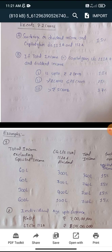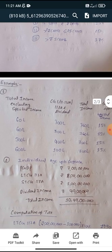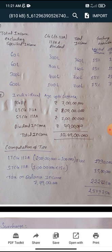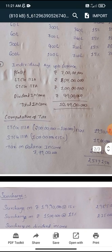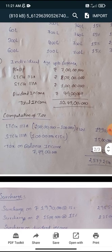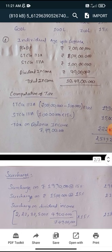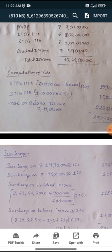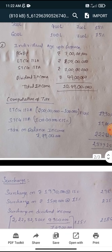Now I will discuss computation of tax liability — a full-fledged problem through illustration 2. I have taken the assumption: individual, age up to 60 years. Surcharge rate will be applicable on tax. PGBP income is 7 crores; long-term capital gain is 2 crores; short-term capital gain is 1 crore; dividend income is 49 lakhs — total 10 crores 49 lakhs. Generally, applicable surcharge rate for this total income would be 37%.